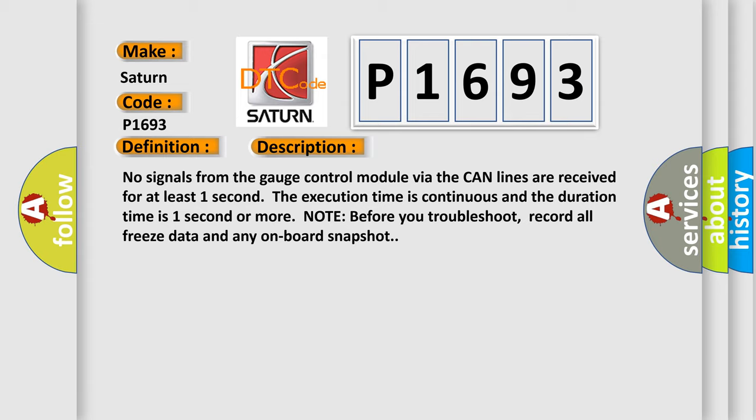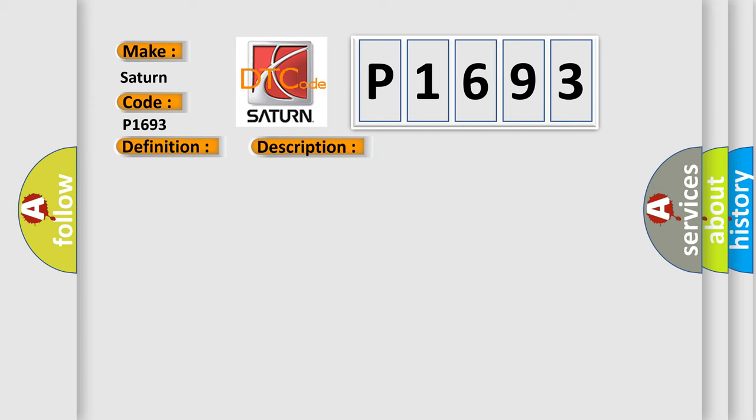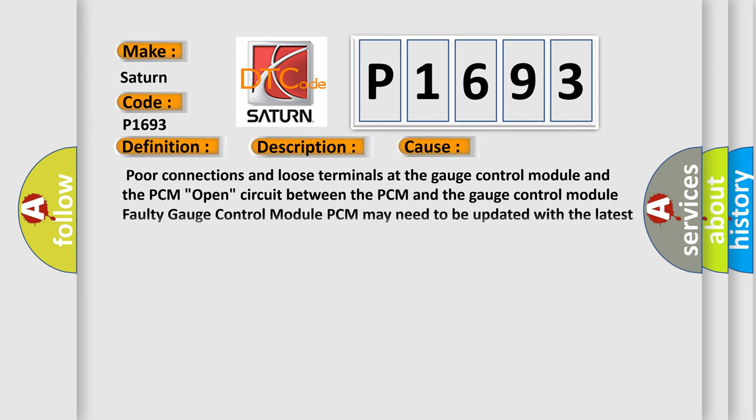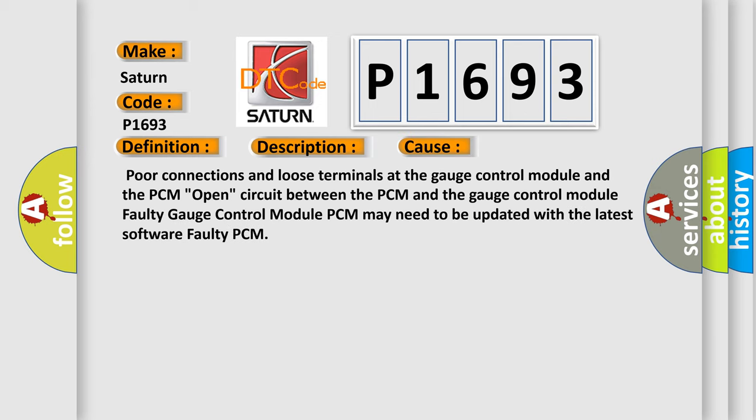This diagnostic error occurs most often in these cases: Poor connections and loose terminals at the gauge control module and the PCM. Open circuit between the PCM and the gauge control module. Faulty gauge control module. PCM may need to be updated with the latest software. Faulty PCM.